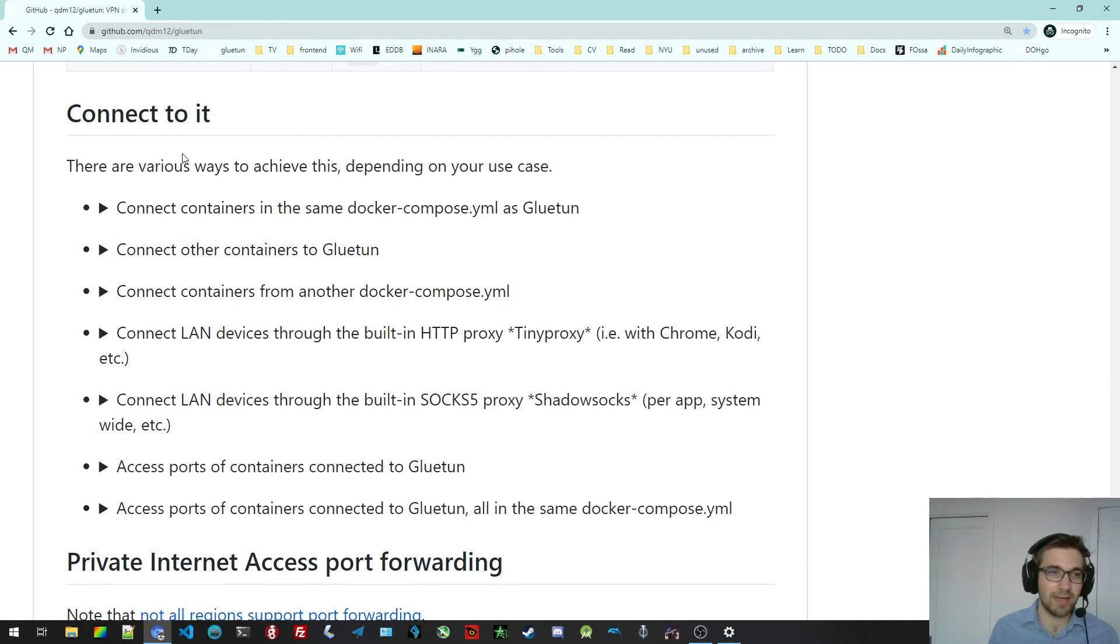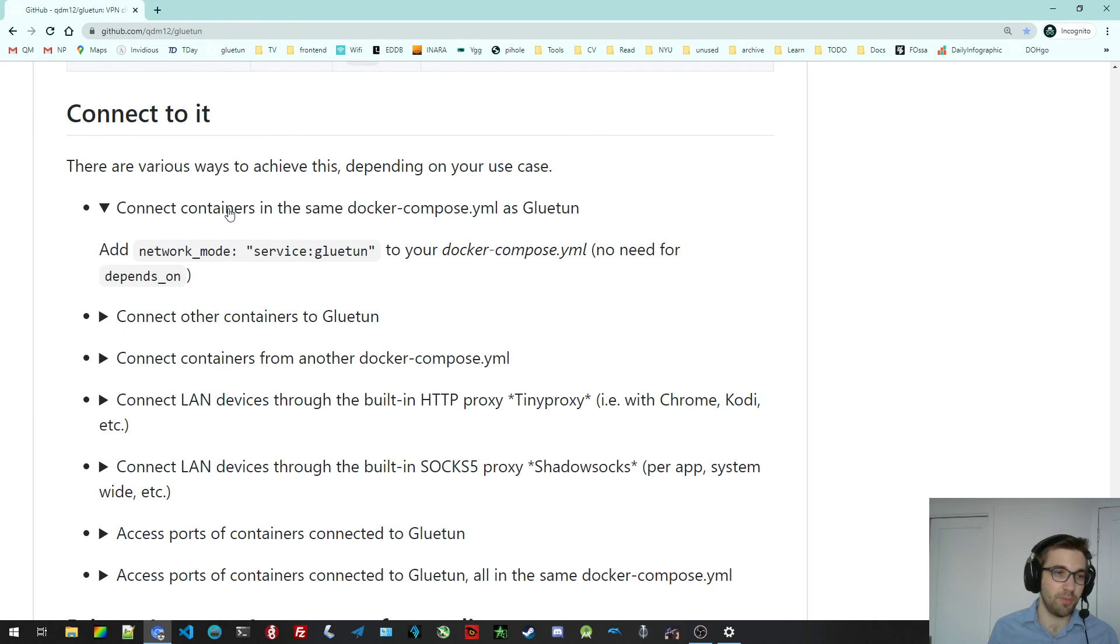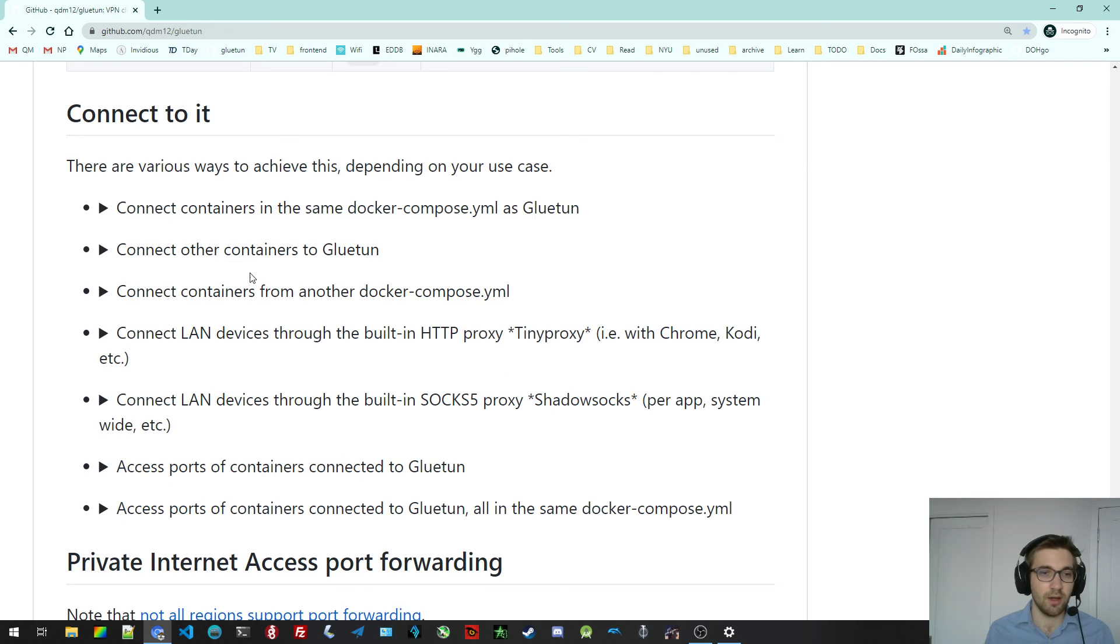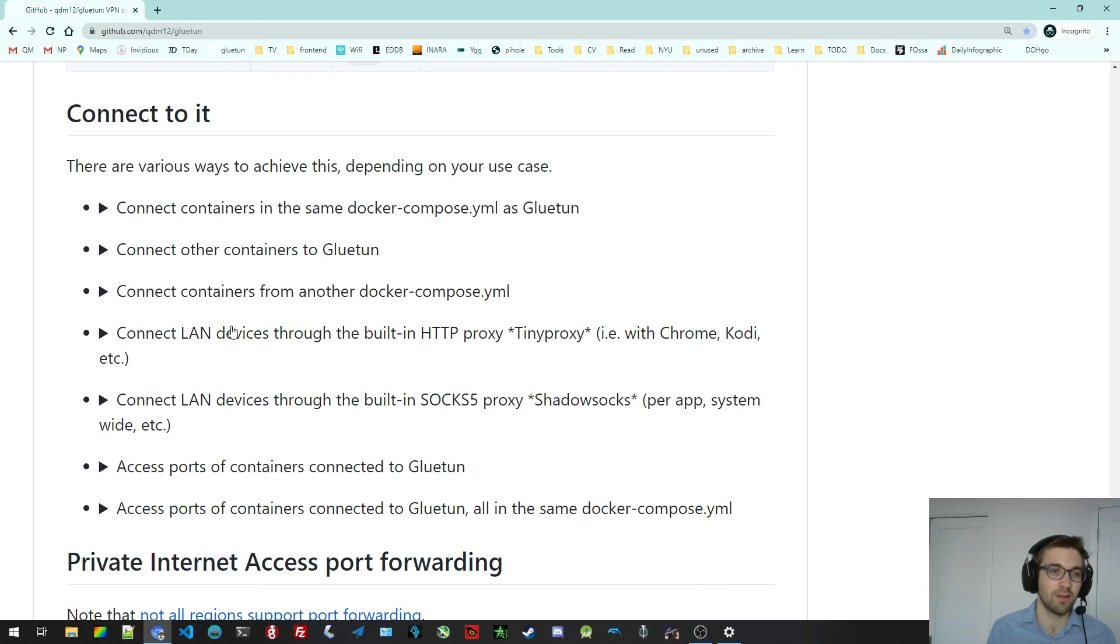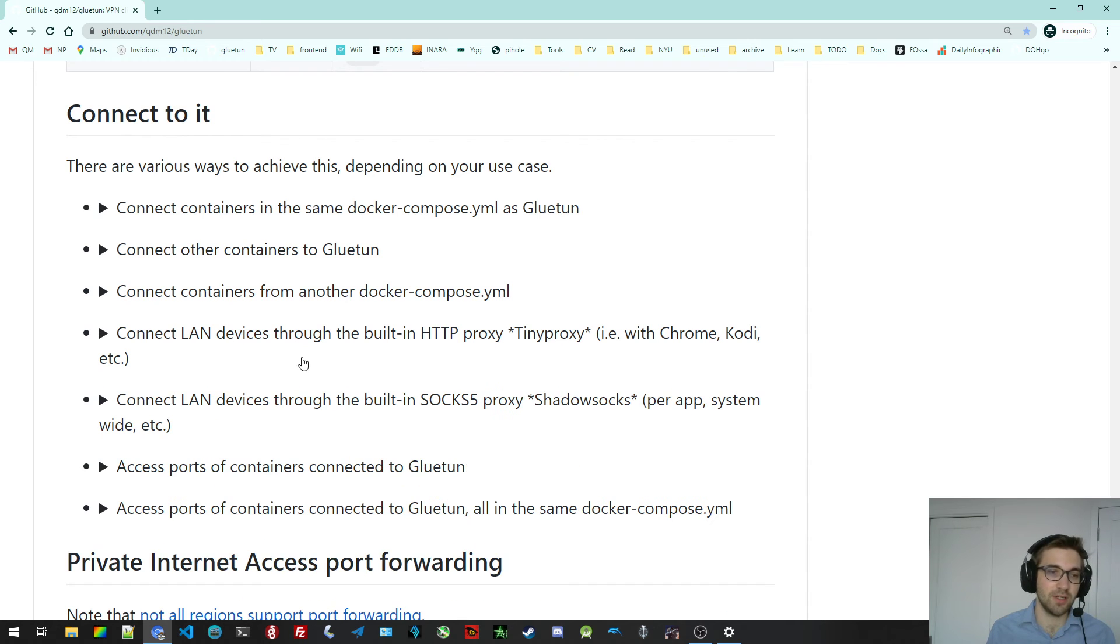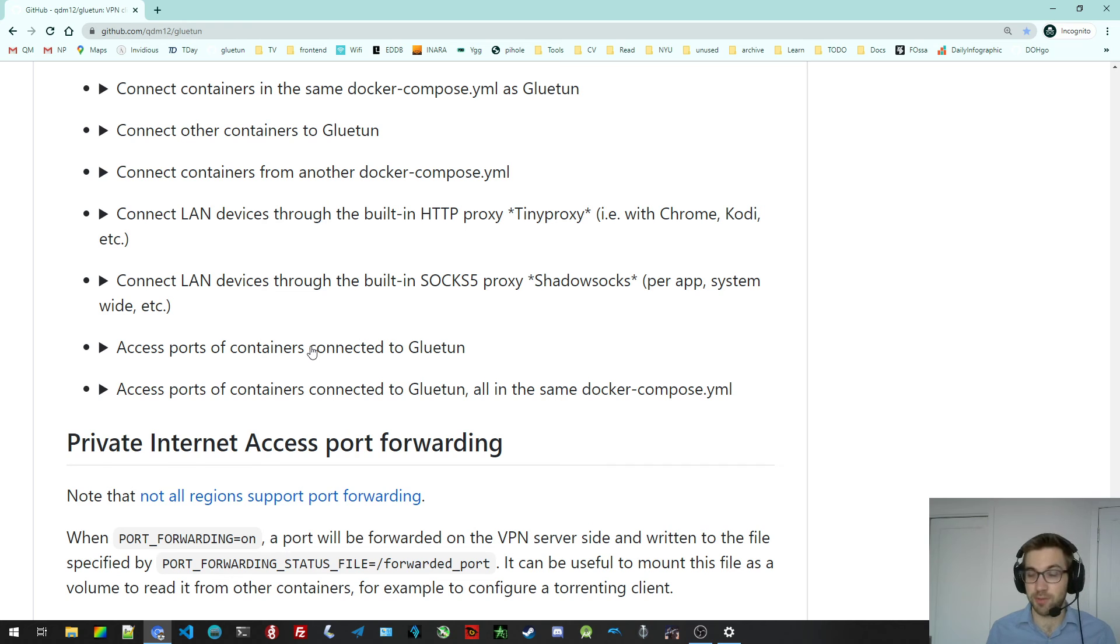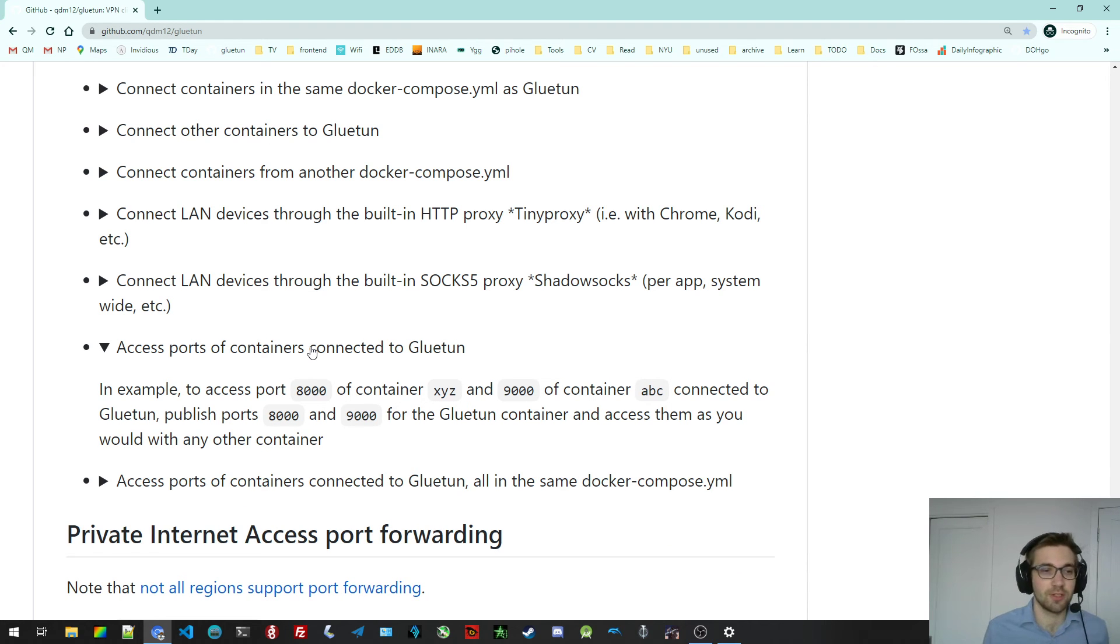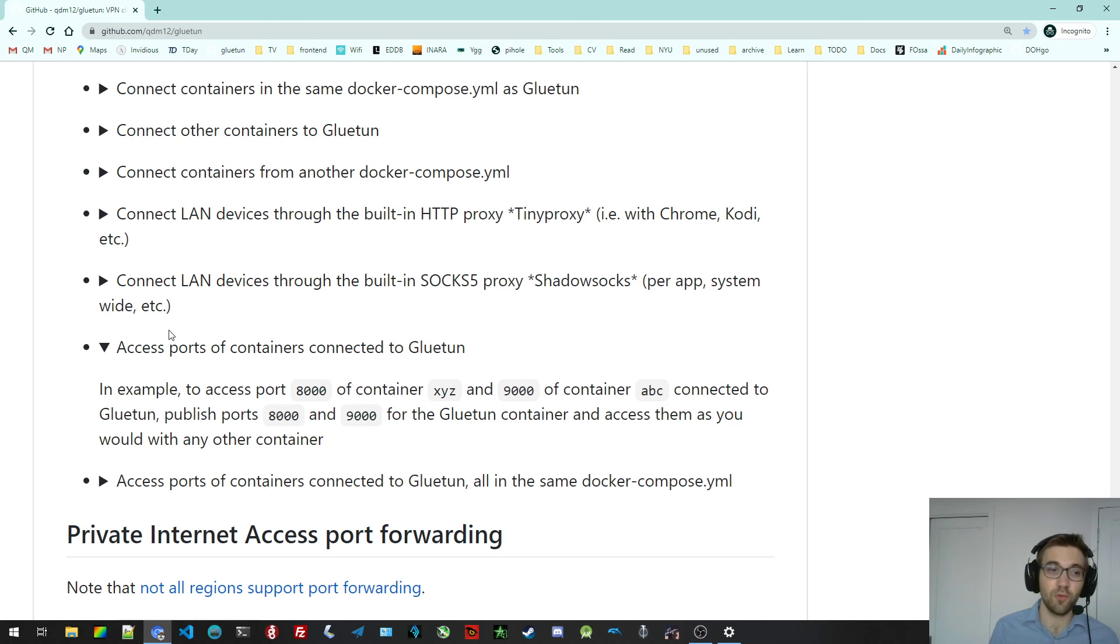There's a section on how to connect containers to it, which should be quite useful. For Docker Compose, for just Docker run commands, with different Docker Compose commands as well. For the TinyProxy, for Shadowsocks. And also that's quite useful to access ports of containers connected to it. So if you want to access a web UI which is connected to the VPN container, Gluetun, you want to read that.